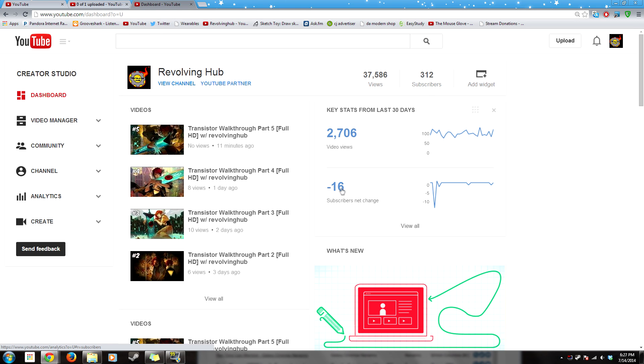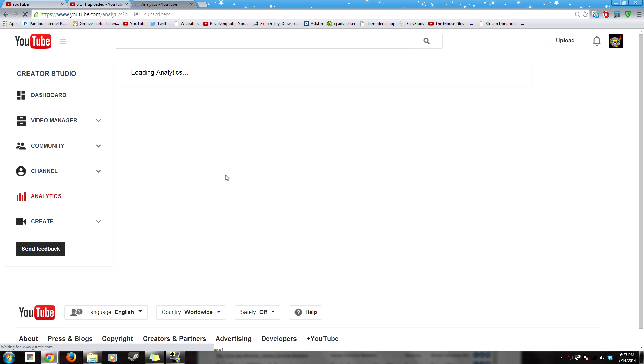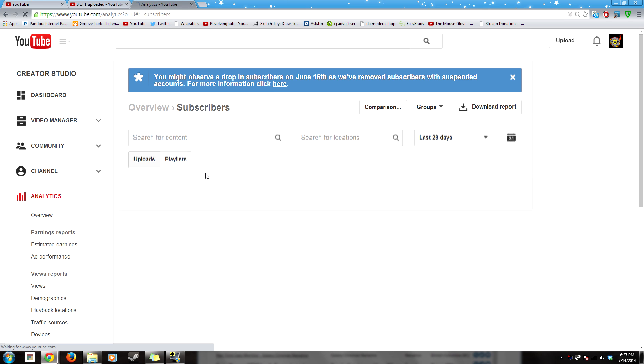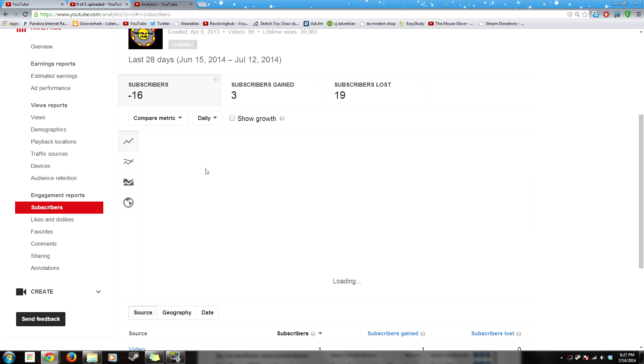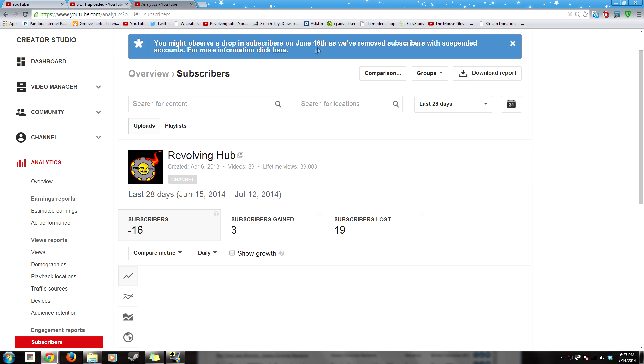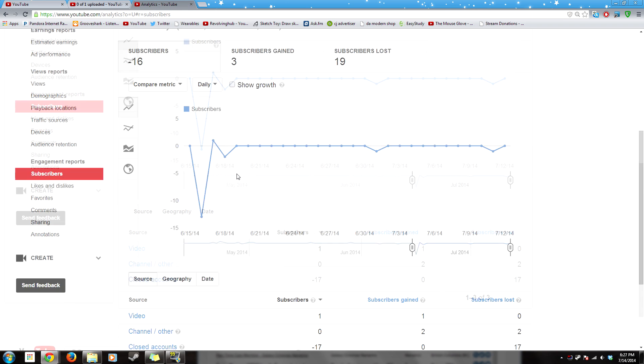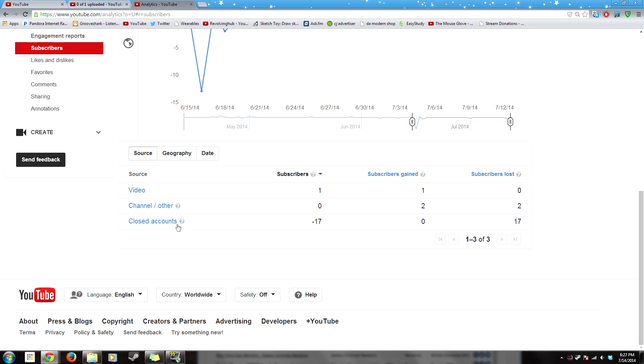And they have been shutting down accounts. These were people that were inactive because they removed subscribers and suspended accounts because there were a lot of closed accounts.